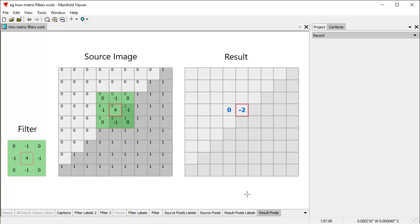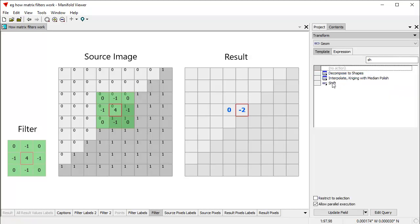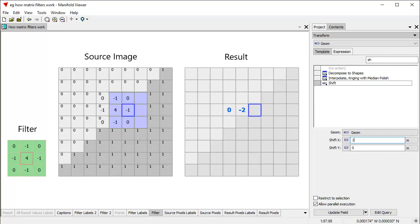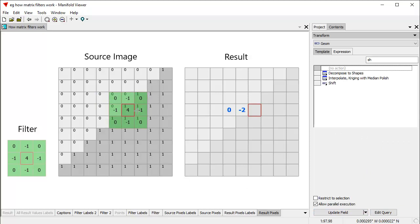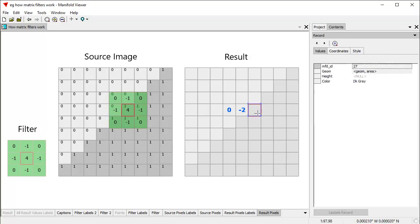Obviously when Manifold computes convolution filters in various expressions, it does this all automatically. We're just doing this manually to see how it works. Let's move the filter one step to the right again. Back to transform — the shift is still remembered. Click update field. Now: 0, 0, 0, 0, 0 — then 4 times 1 is 4. This is minus 1, so 4 plus minus 1 is 3, plus 0, plus minus 1 again is 2, plus 0. The result is 2. Let's put that in and click update record.